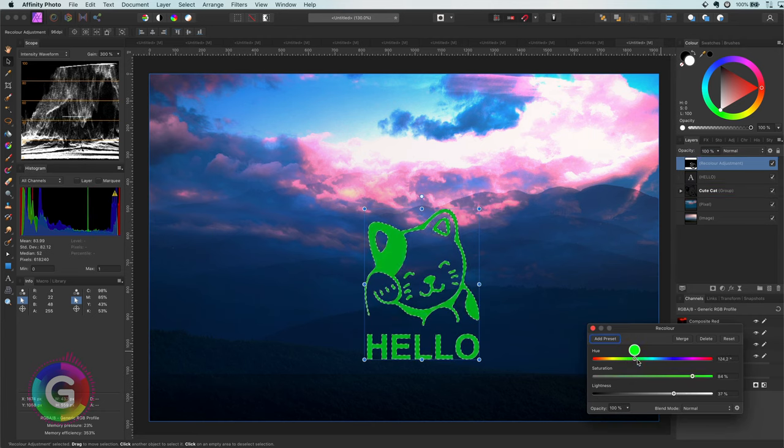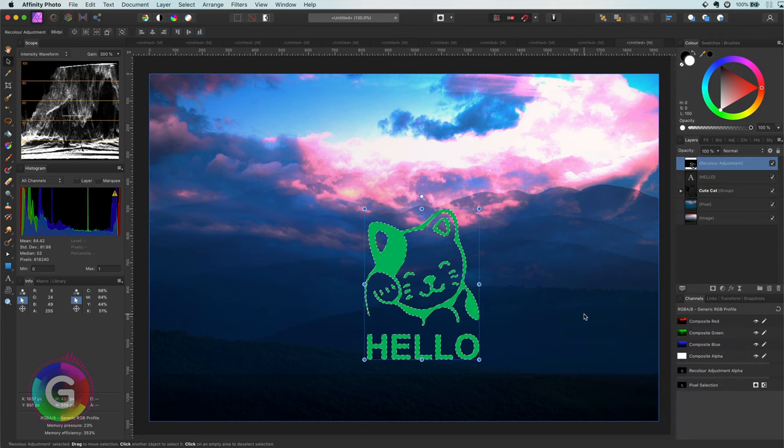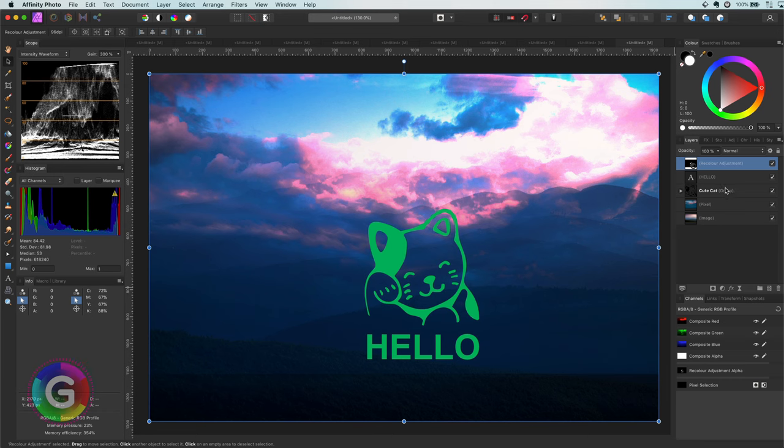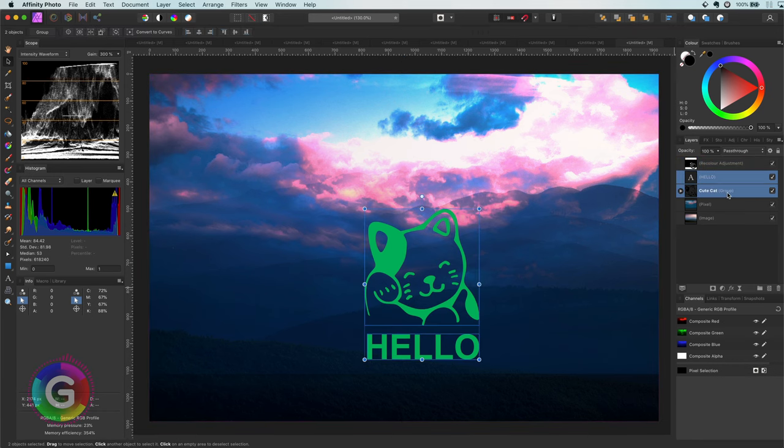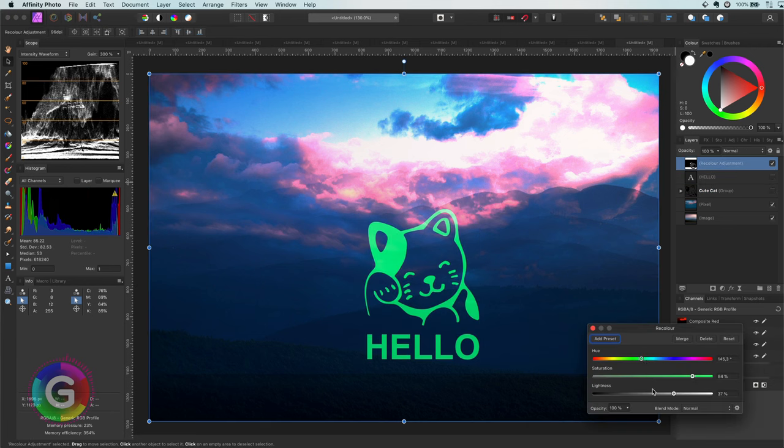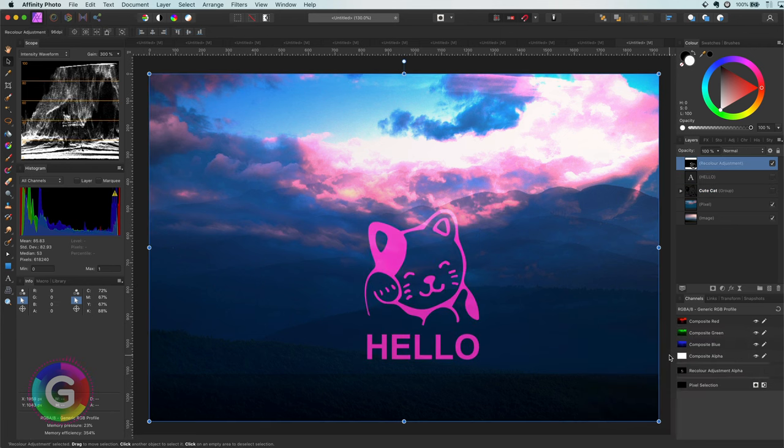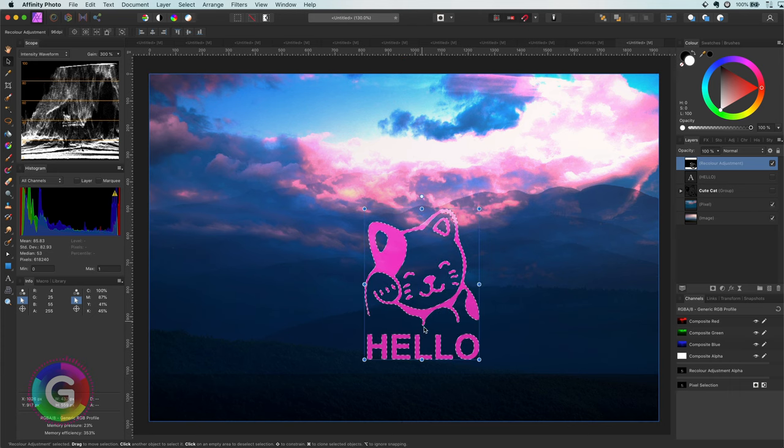Of course, keep in mind this is only for demonstration purposes. I could have added the recolor adjustment directly to the cat curve and the text. As the recolor has a mask, I can change the recolor adjustment and the mask will still be applied to it. With the earlier mentioned tip,